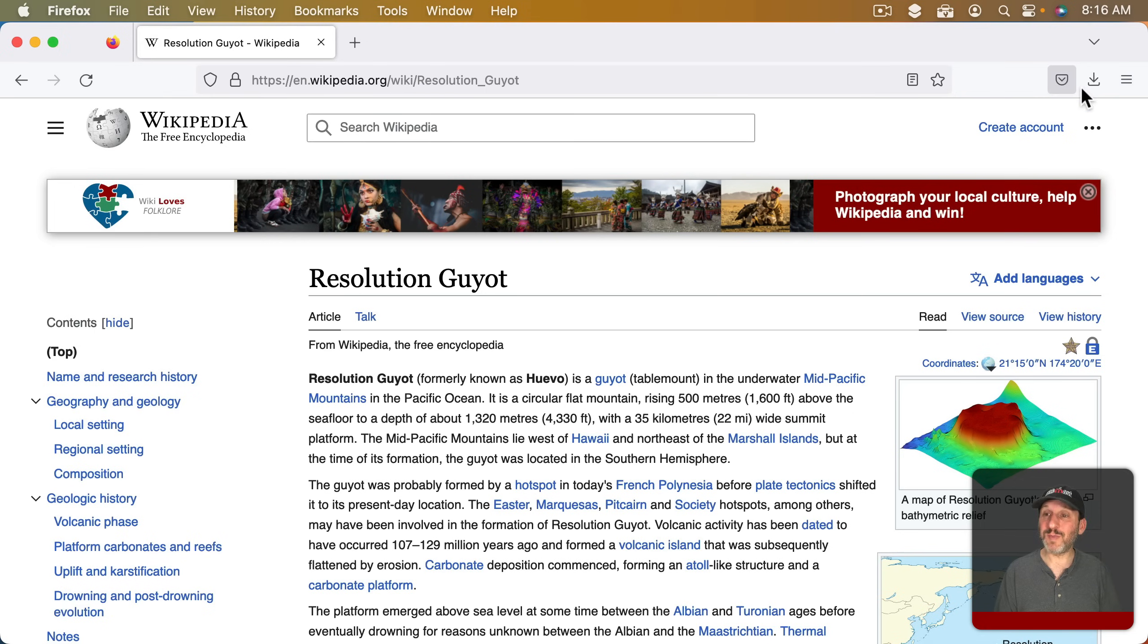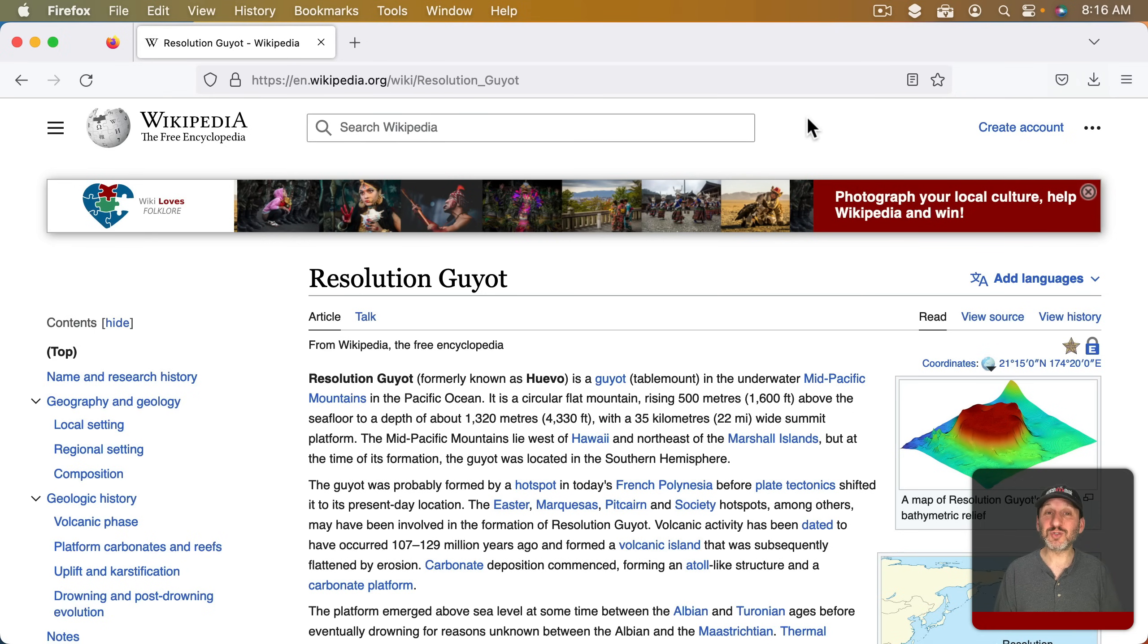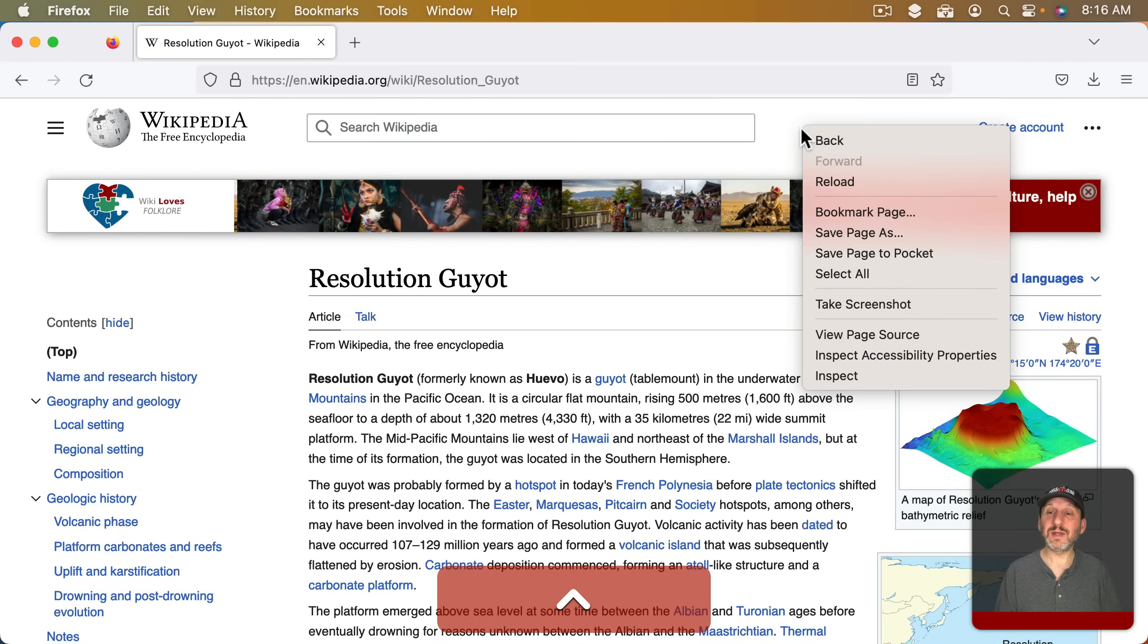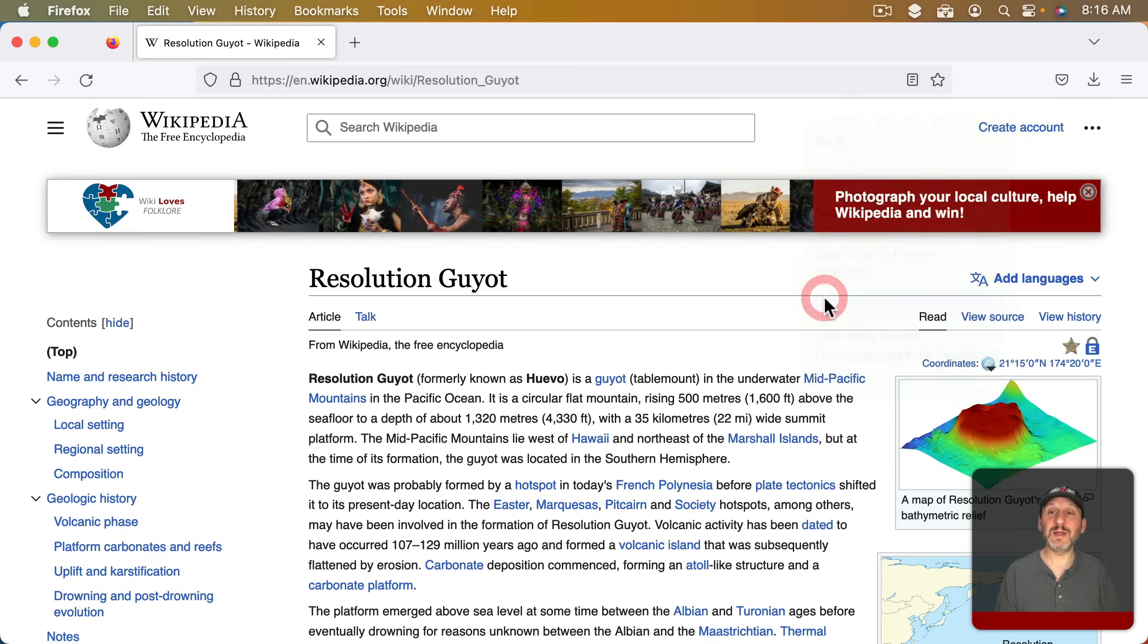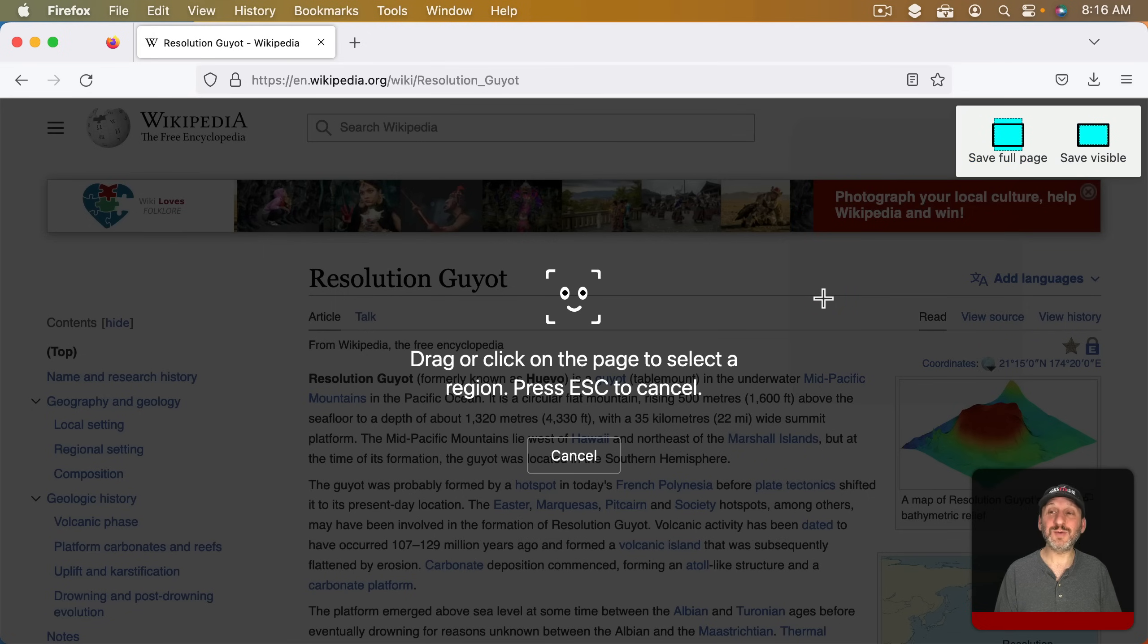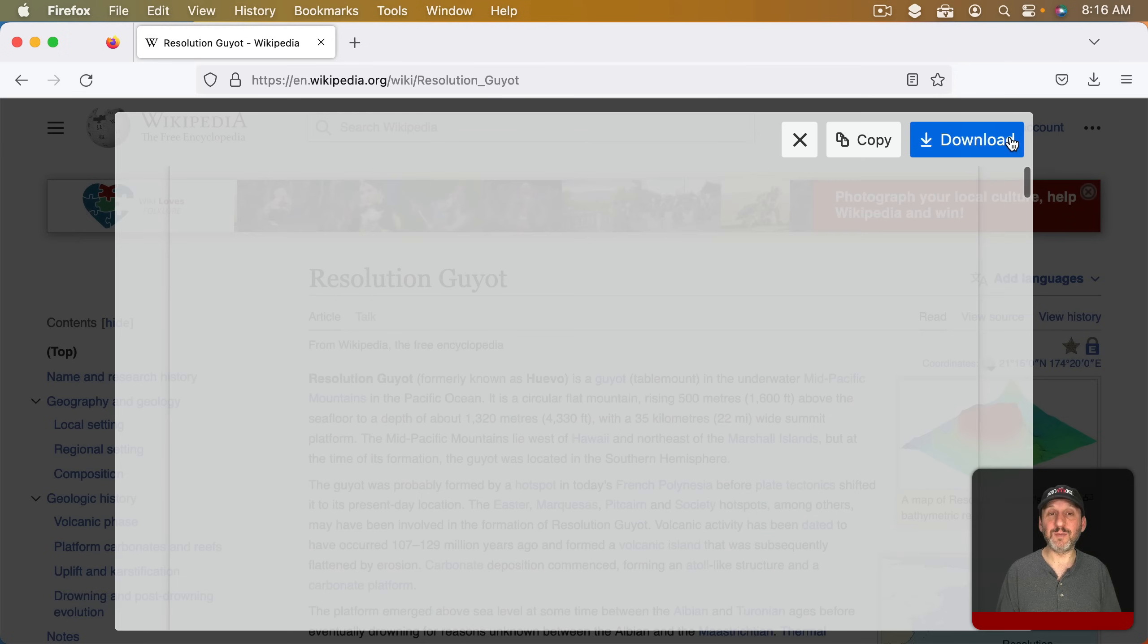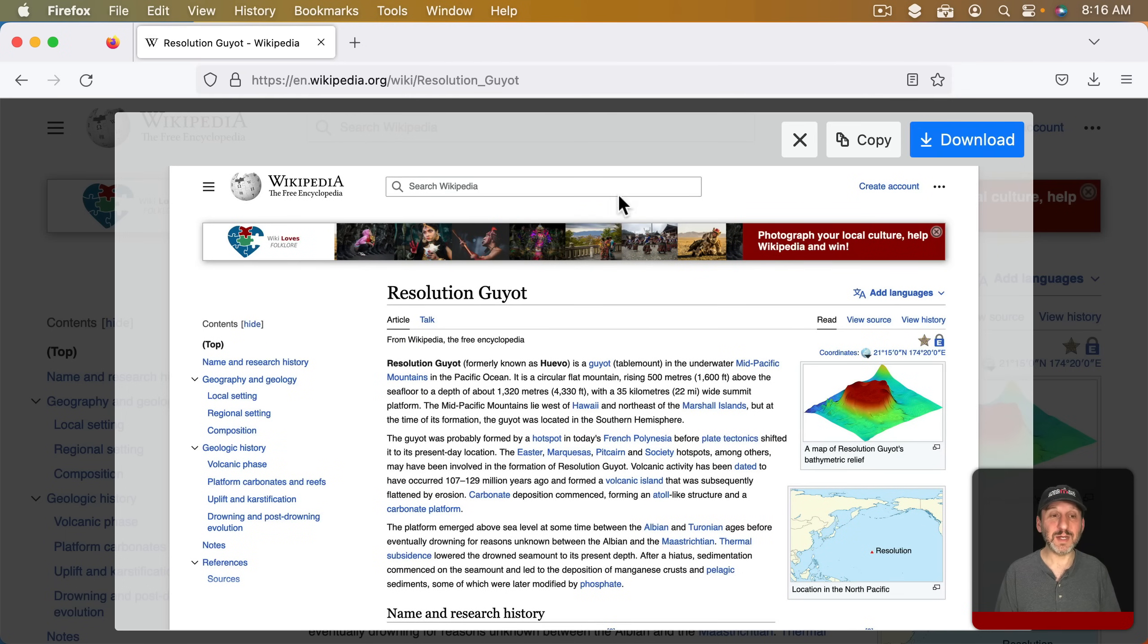There used to be a button up here where you could access it. But now you have to Control click, right click, or two finger click on a trackpad on a blank area of the page. If you do that you'll get Take Screenshot. When you use that you'll see the option up here to Save Just Visible or Save Full Page. If you Save Full Page it will take a moment to compose it.